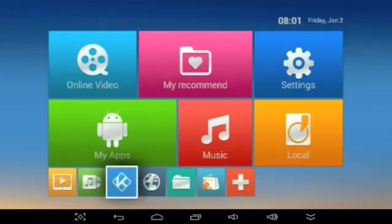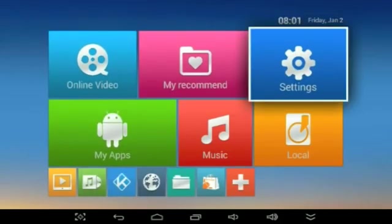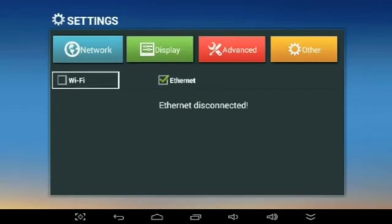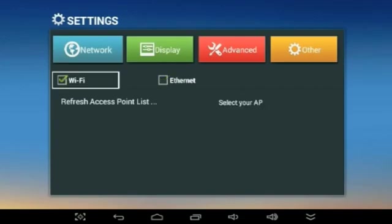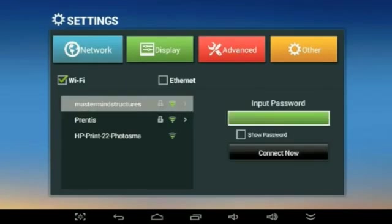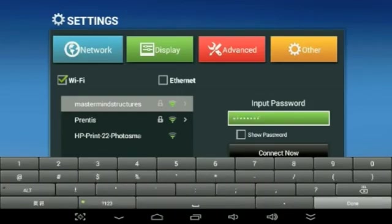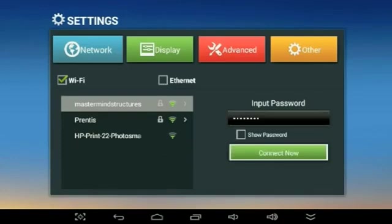This is the first screen that you'll see, and the first thing you're going to want to do is go over here to Settings, then go over here to Network, and connect your internet. We're going to be doing Wi-Fi. If you're doing Ethernet, you can do Ethernet. Click on Wi-Fi to turn it on, then click your Wi-Fi network, and where it says password, click and type in your password. After you type it in, press Done, and then go down to Connect Now.